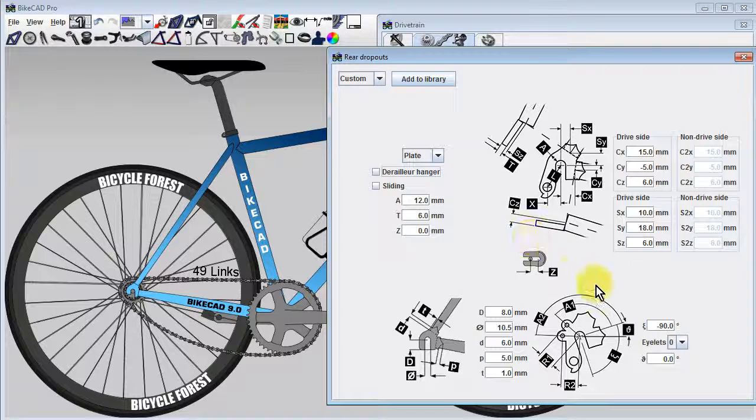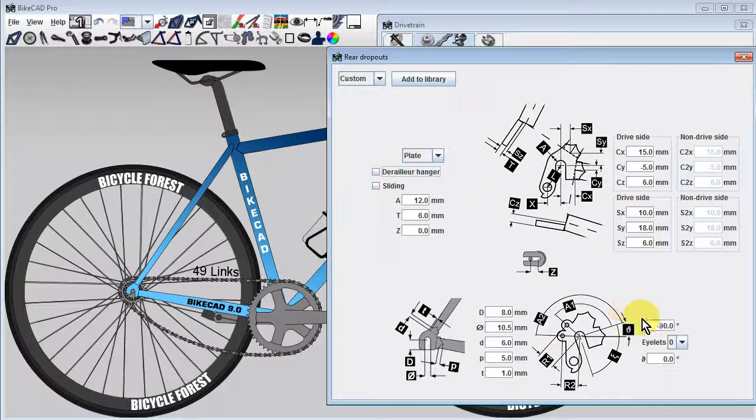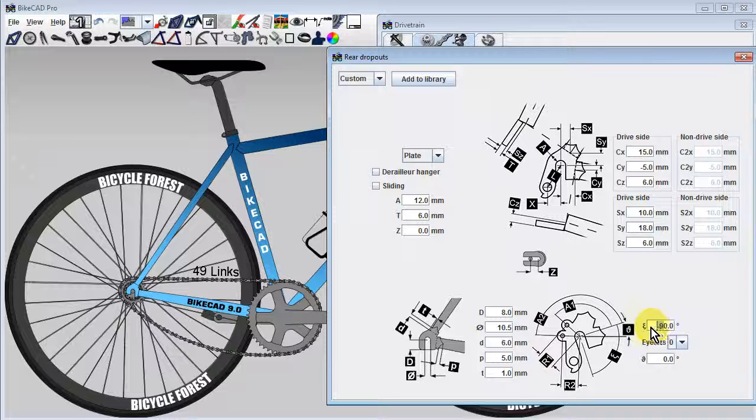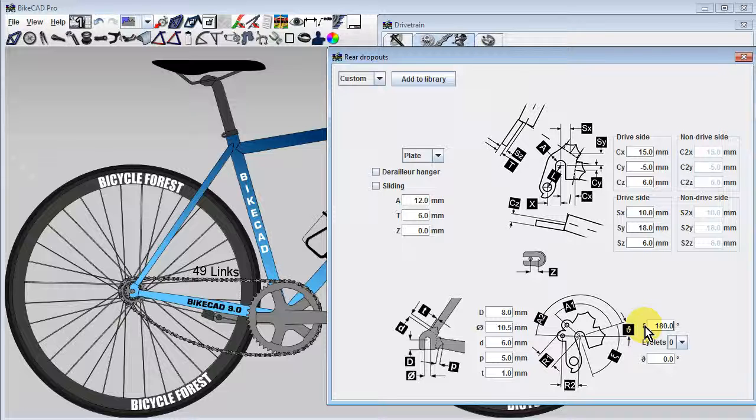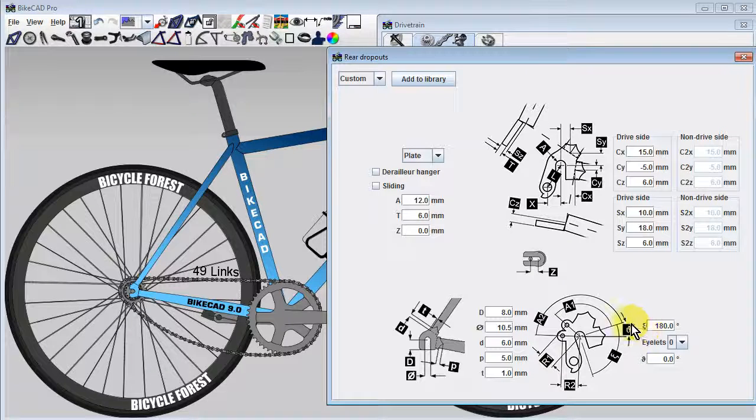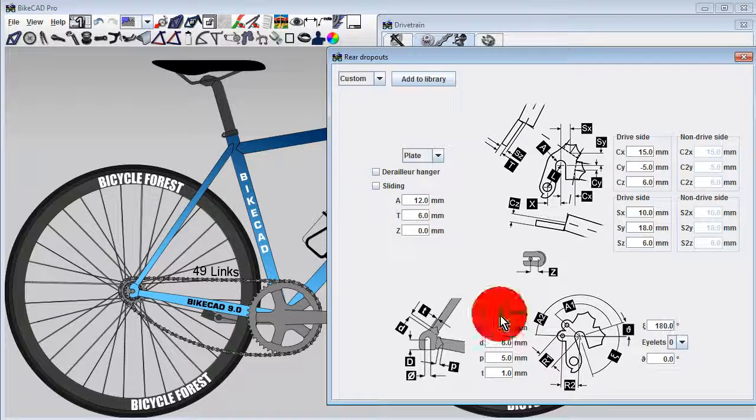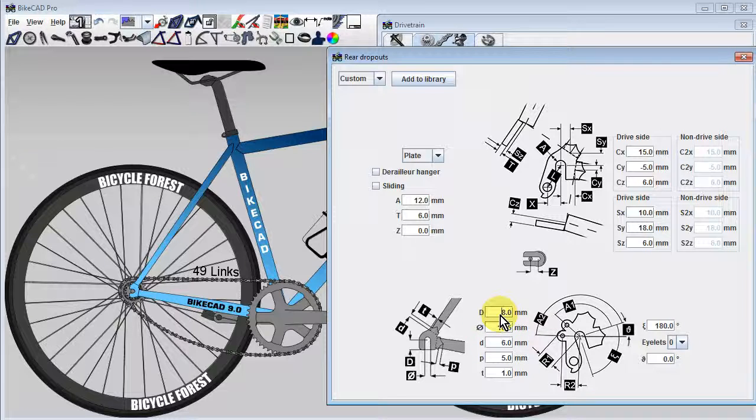One option is to use a track-style dropout with a horizontal rear-facing slot. We can change the orientation of the slot by modifying the input field labeled by the Greek letter psi from negative 90 degrees to 180 degrees. Because the idea is to allow the axle to be fastened at various points along the length of this slot, we'll want to make the slot longer by adjusting the slot depth dimension, D.